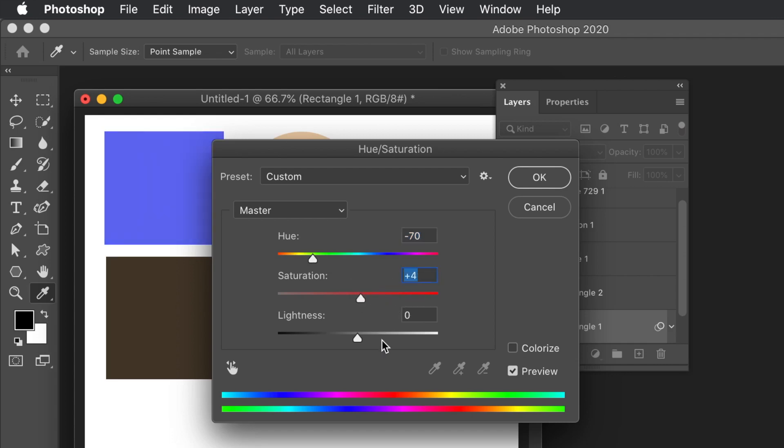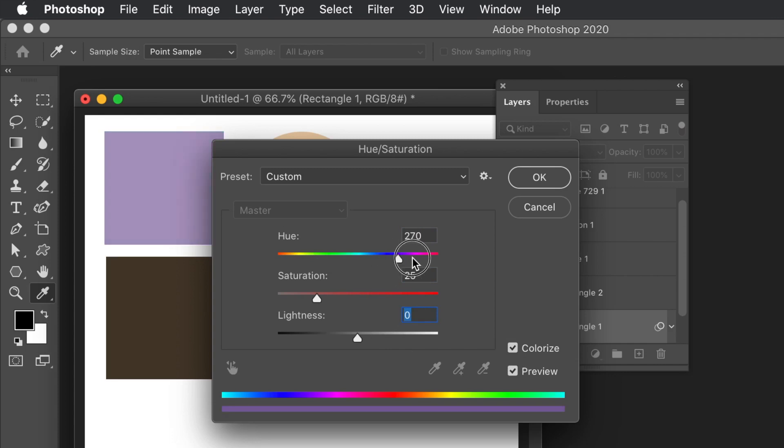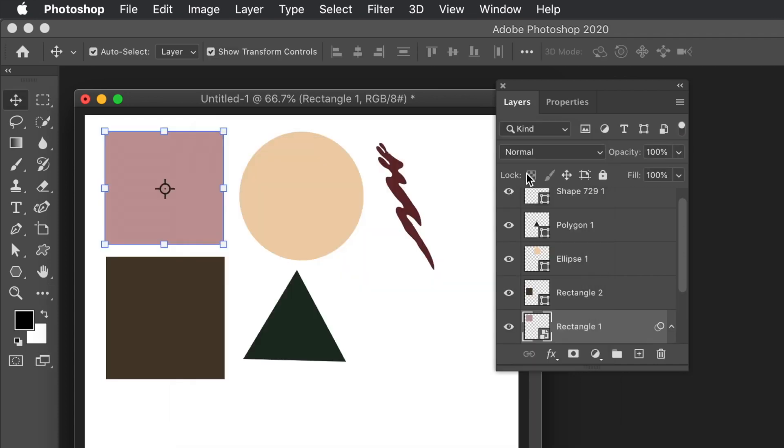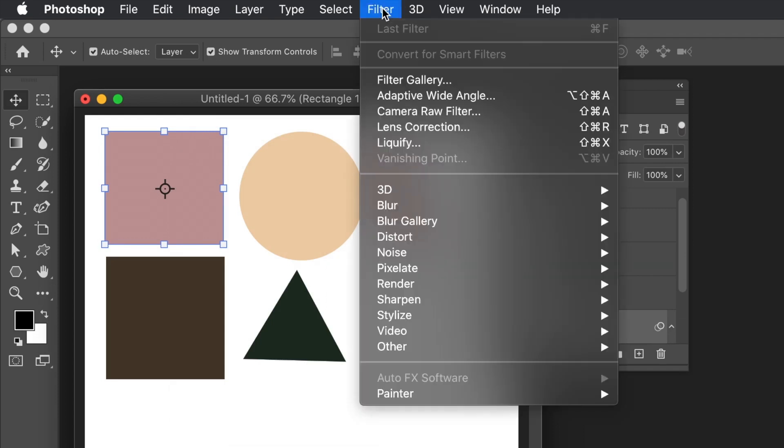Now you can add adjustment layers on top of the entire lot, but that's not so flexible if you've got lots of shapes and you want to change the color for each of those individually.